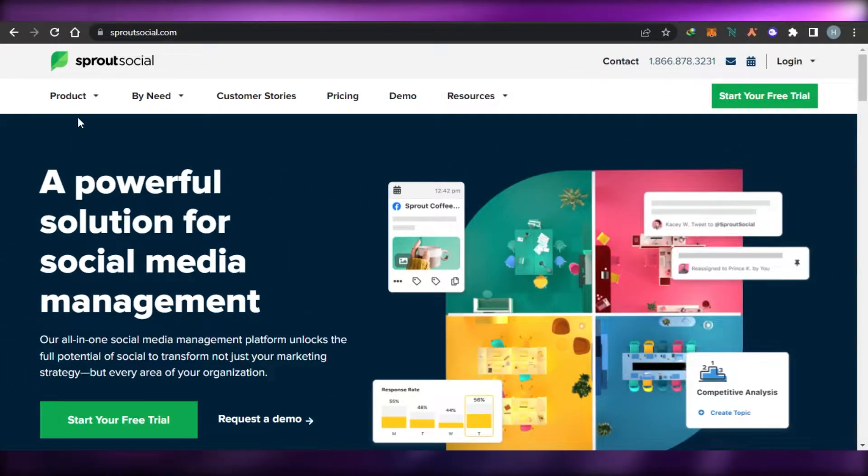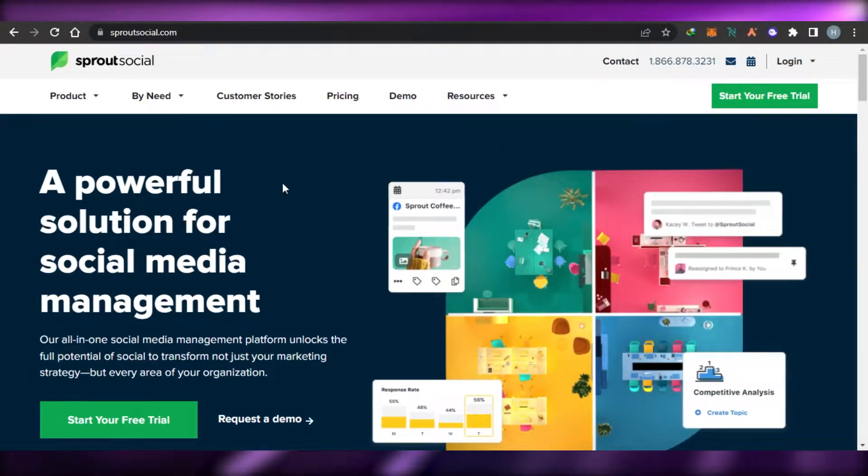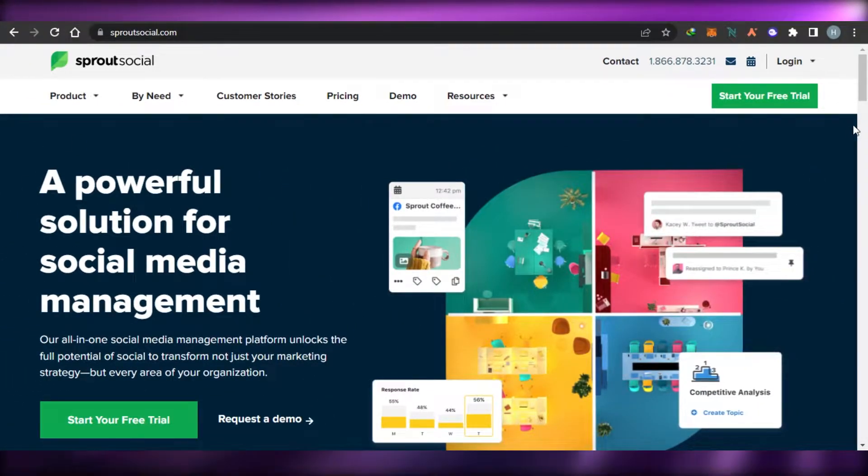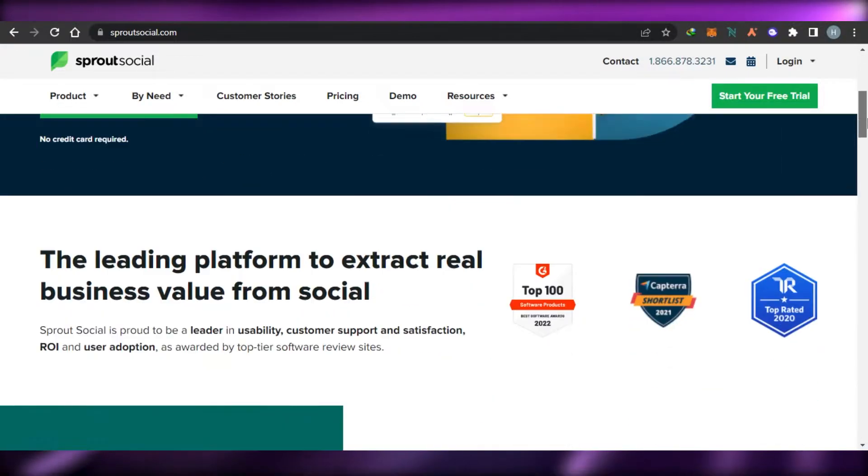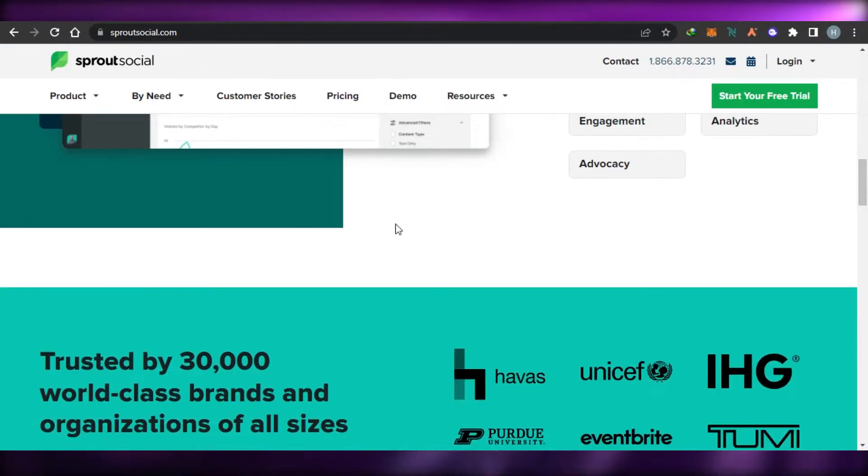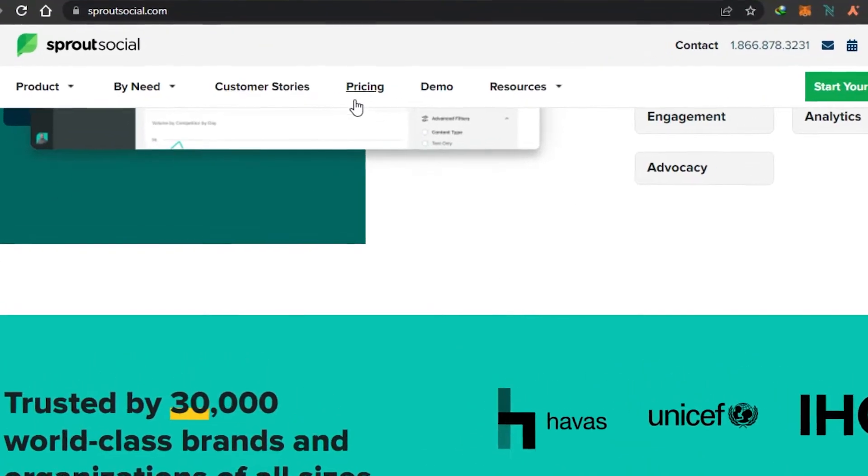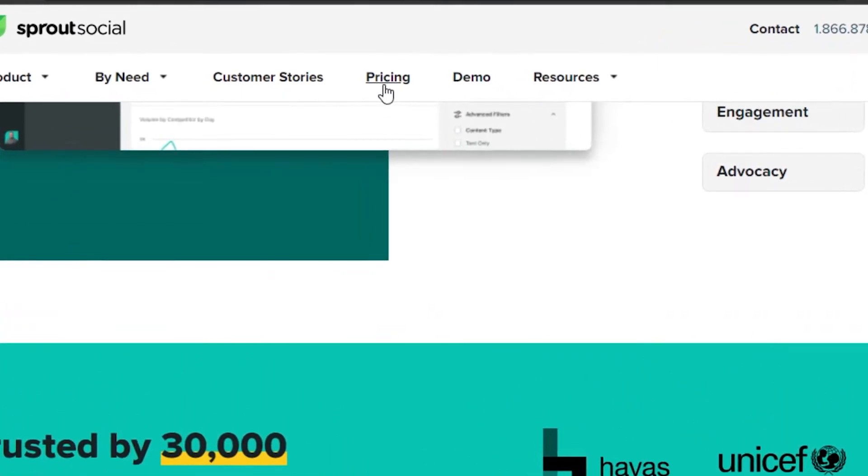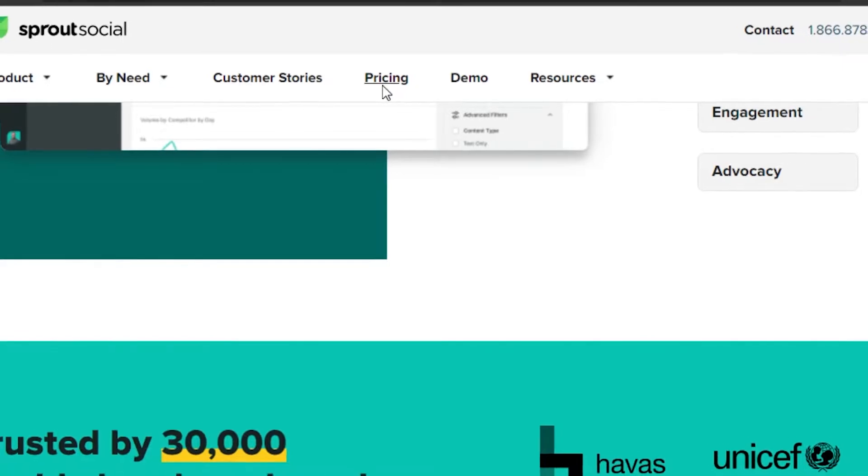Before we get into the different features and tools of Sprout Social, let's go ahead and check out the pricing so you will have a better idea about the affordability of the platform.